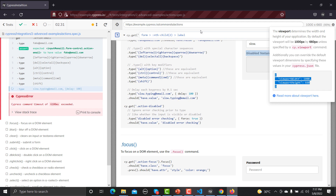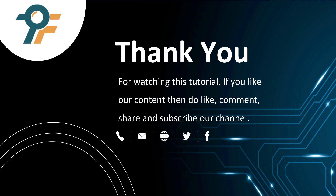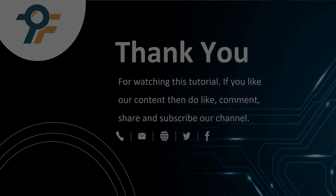Those are the different features and things available in the Cypress Test Runner. Thank you so much for watching this tutorial. If you like the content, please like, comment, share, and subscribe to the channel. See you in the next tutorial.